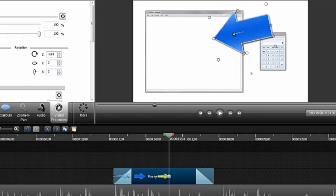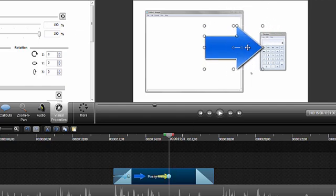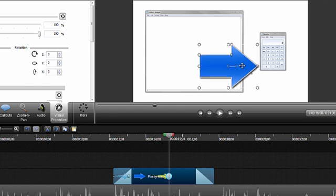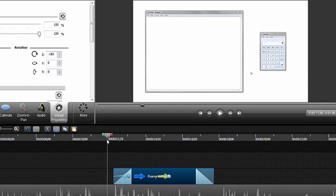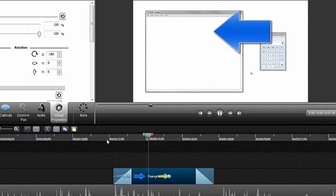Next, rotate the arrow callout on the canvas and position it so it's pointing to the calculator. Position the playhead before the callout on the timeline and playback the video to see the animation effects.